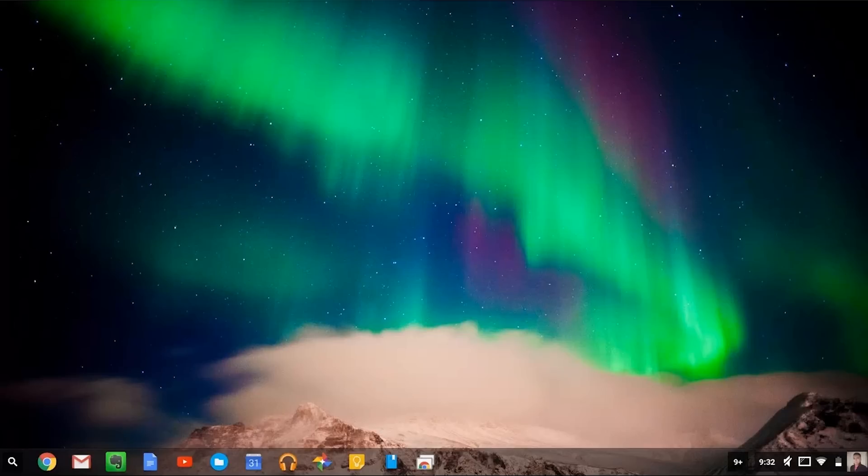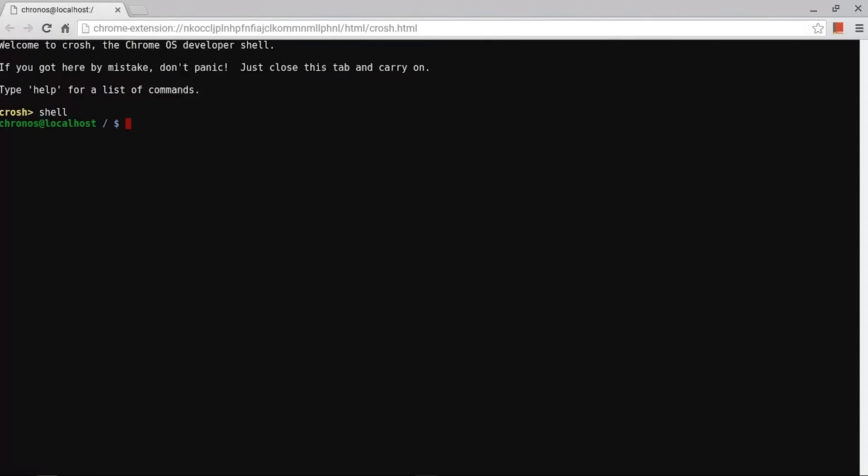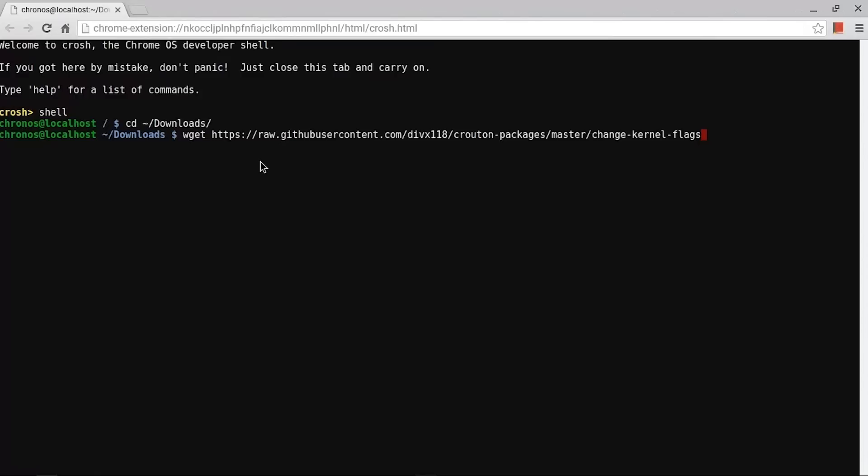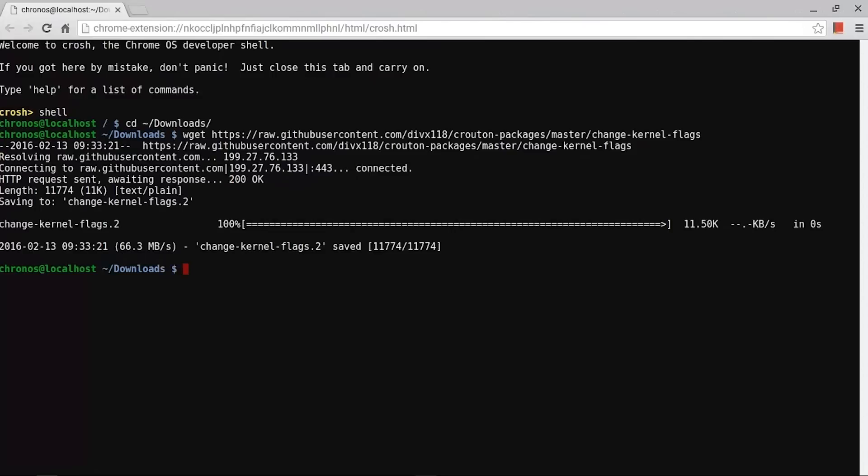So all you need to do is open up terminal, type in control plus alt plus T. Within terminal, type in shell, download the script to change the kernel flags. Finally, execute that script.